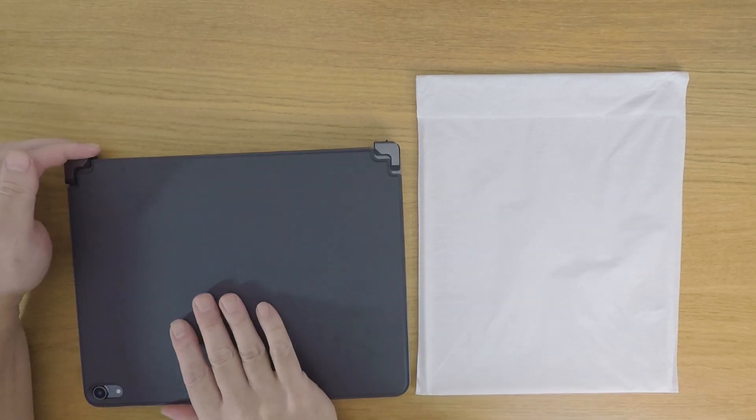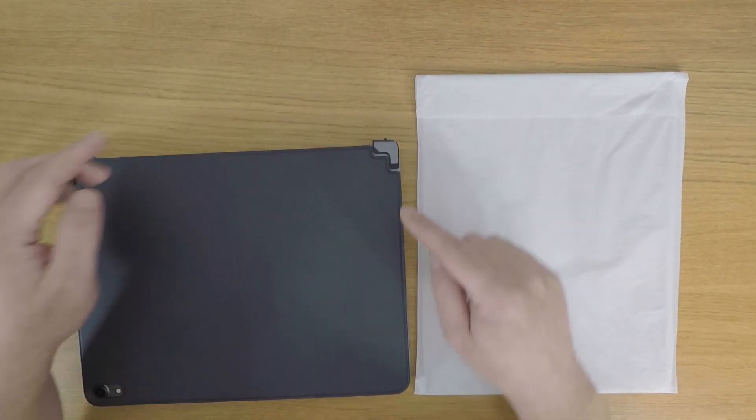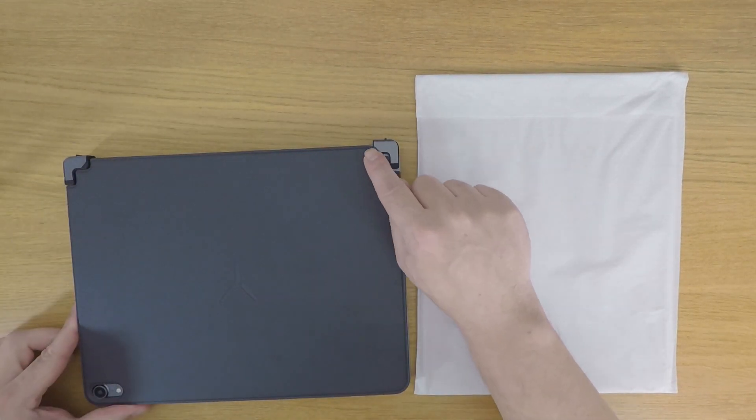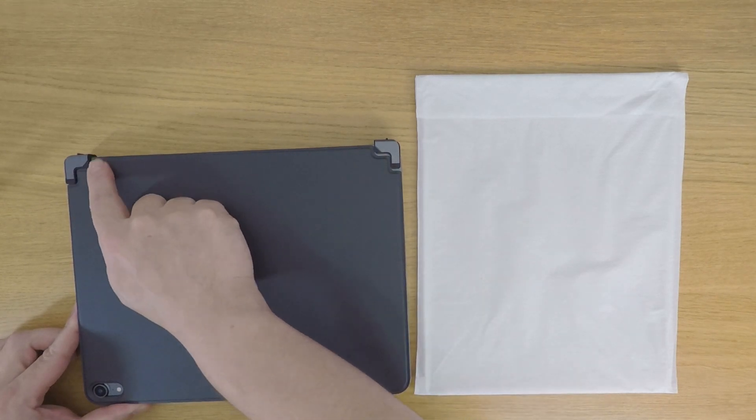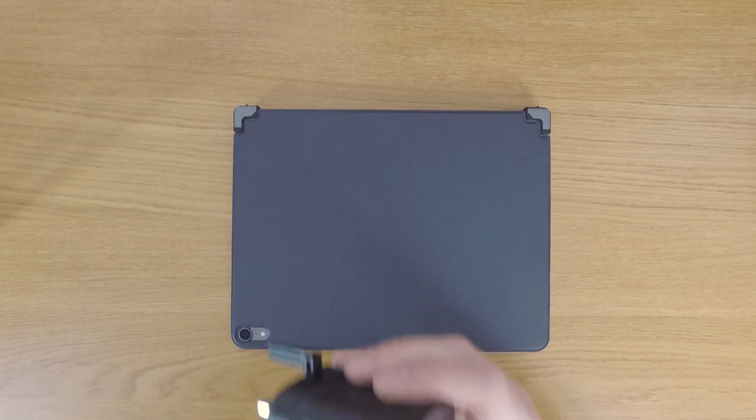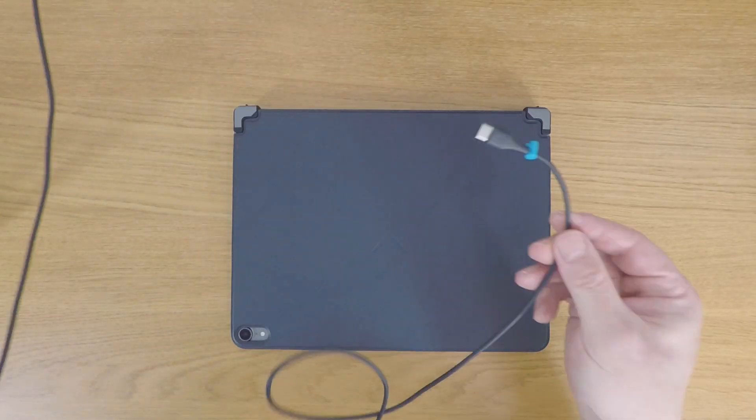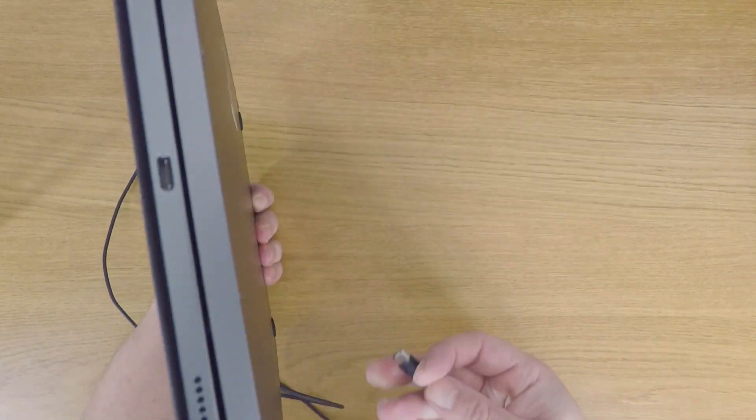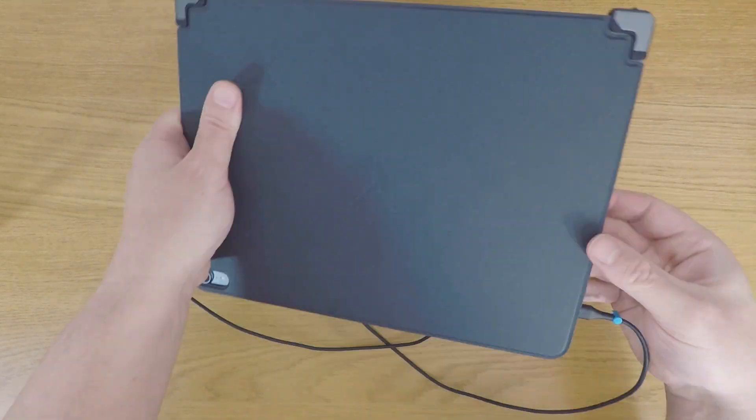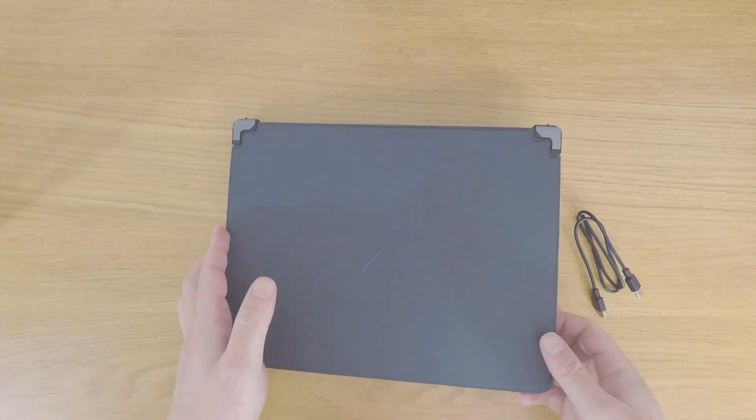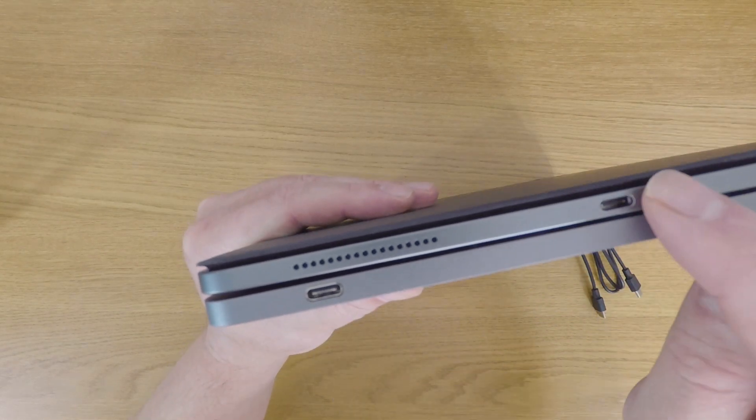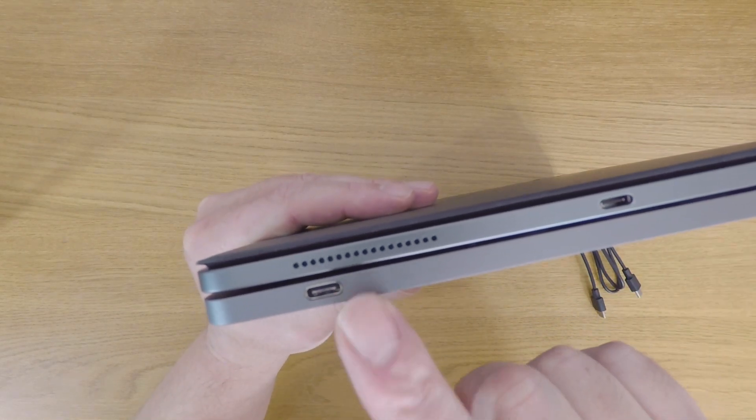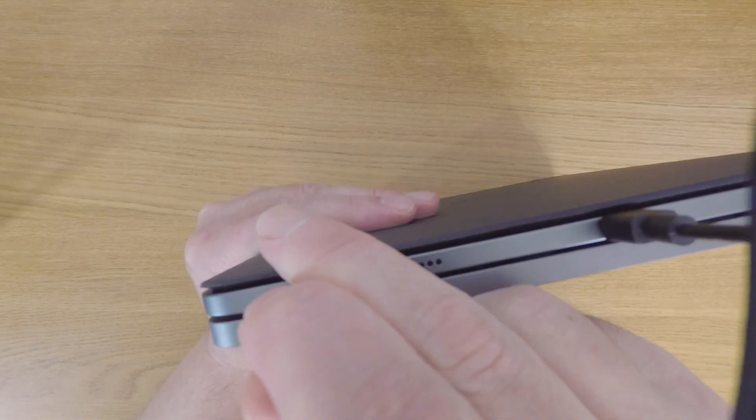You need to ensure that the protector is flush with the back of the hinges. Next, we need to charge the Bridge keyboard. This can be done either from a main supply or by connecting one end of the supplied USB cable to our iPad and the other to the Bridge keyboard.